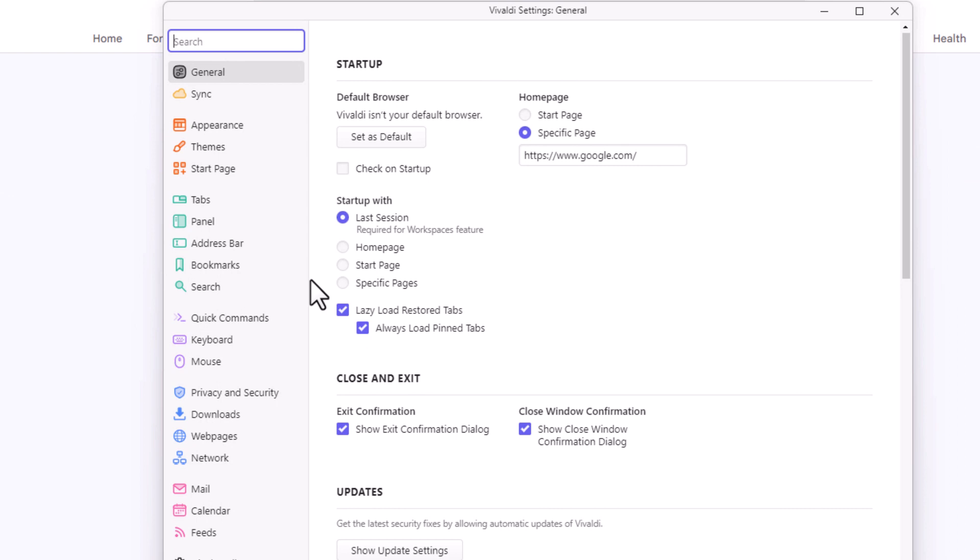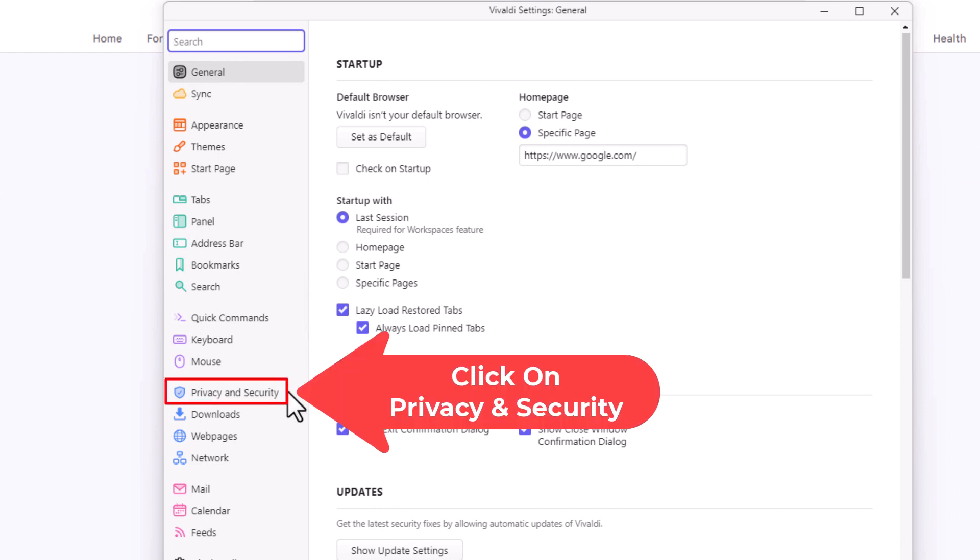You want to click on Privacy and Security.